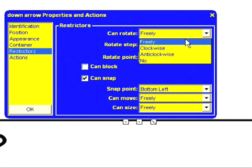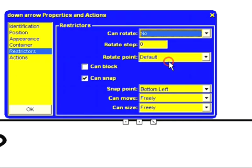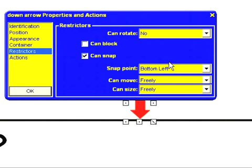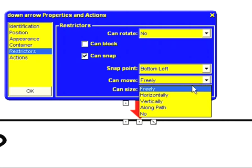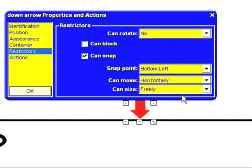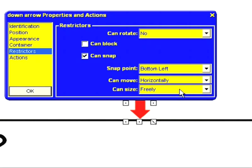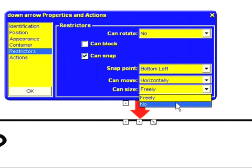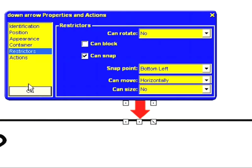So for starters I'm going to say that it's not allowed to be rotated. I'm then going to say that it can only move horizontally. And finally that it cannot be resized.